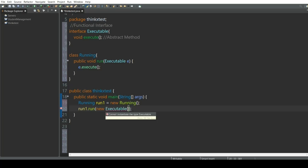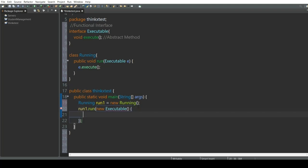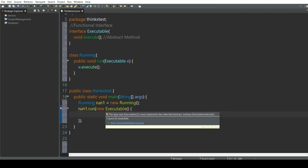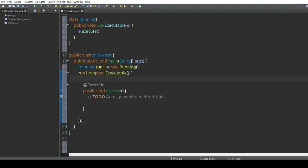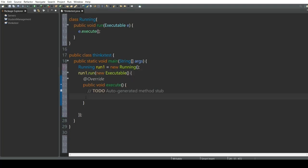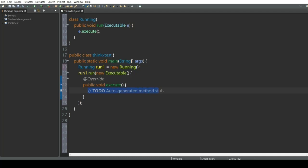When you write 'new Executable', hover on the executable keyword and you can see it says one quick fix available — click on 'add unimplemented methods'. On clicking this, it creates an override of the execute function. We then provide the implementation — we'll call that 'execute function called'.